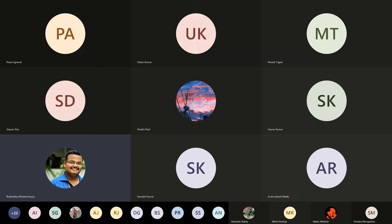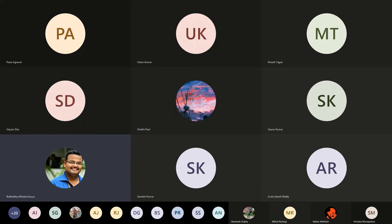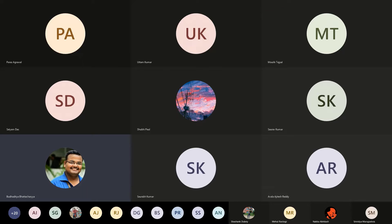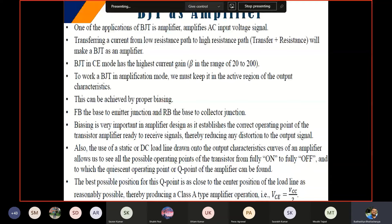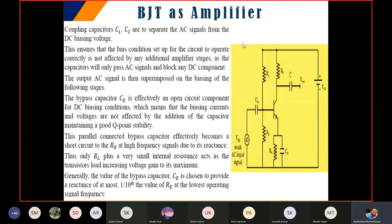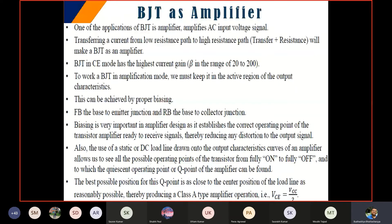Please keep note of these points because they are very important - whatever I am going to discuss is absolutely important. This is one of the most important applications of the BJT - the amplifier circuit. As we have three different operating regions - active region, saturation region, and cutoff region - in most cases, BJTs used as an amplifier should be used in the active region.